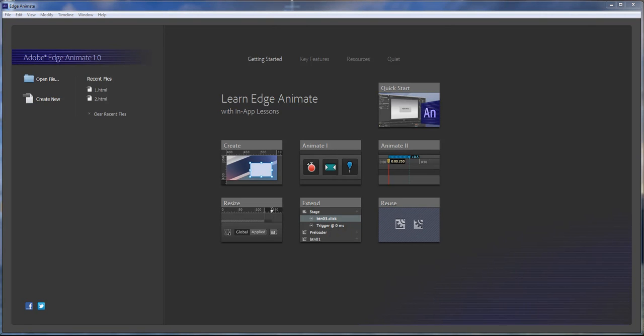What's up, Wayne Barron here with darkeffects.net. Today we are inside Adobe Edge Animate 1.0, the most recent release from Adobe. I've got to give kudos to Adobe for actually releasing this as a free program.